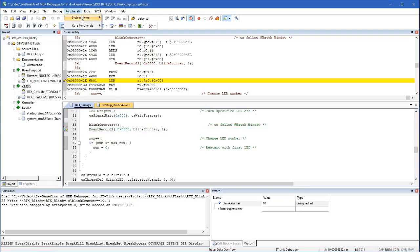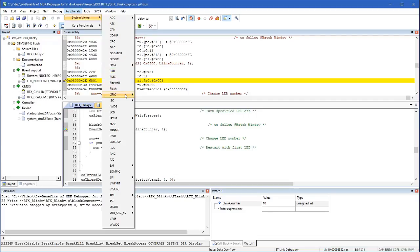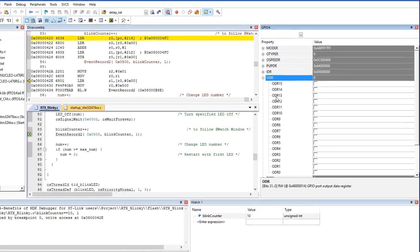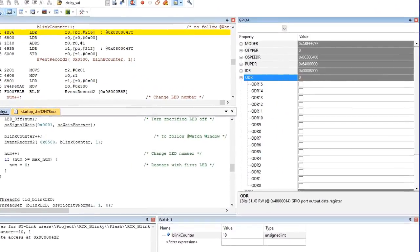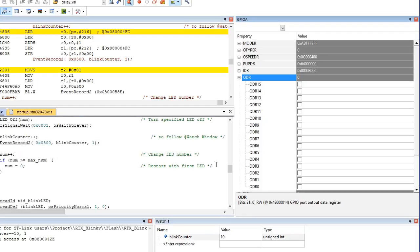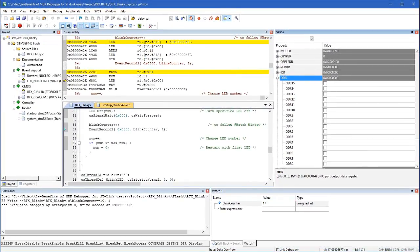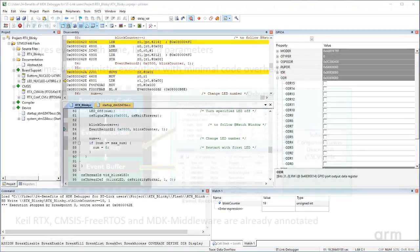With the system viewer, we observe peripherals — for example, the port that connects to the LED. MDK allows to track values in multiple windows during program execution. This simplifies the analysis of complex issues.